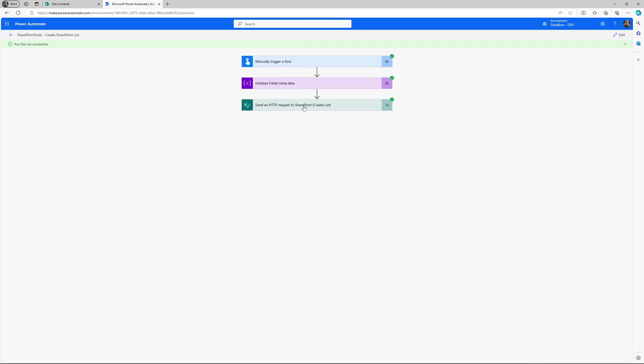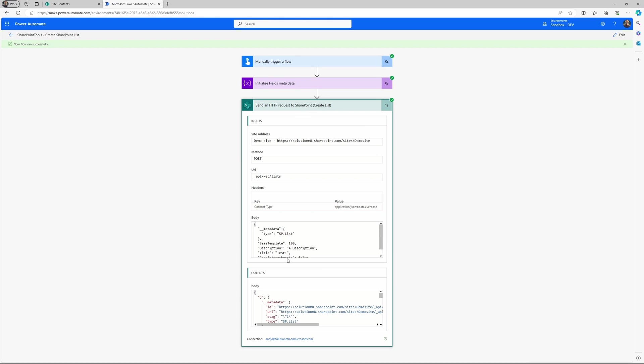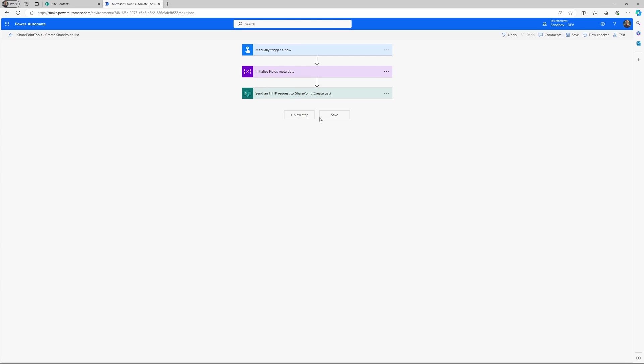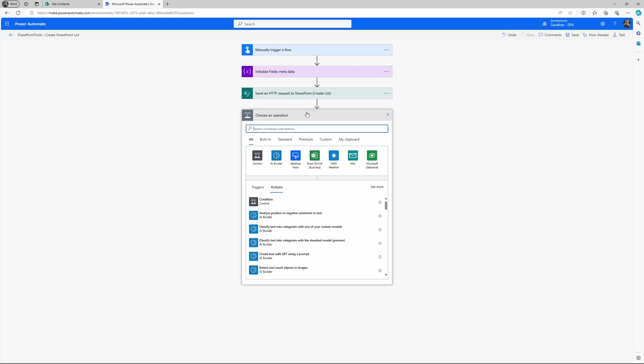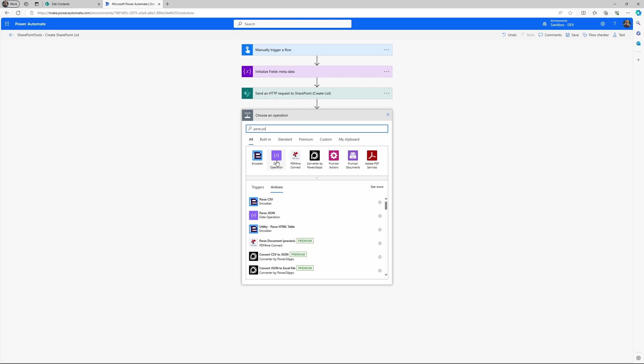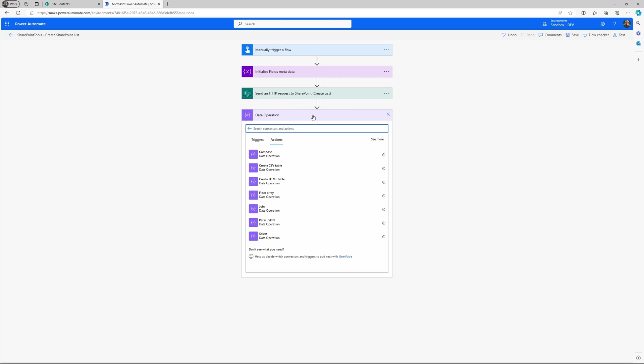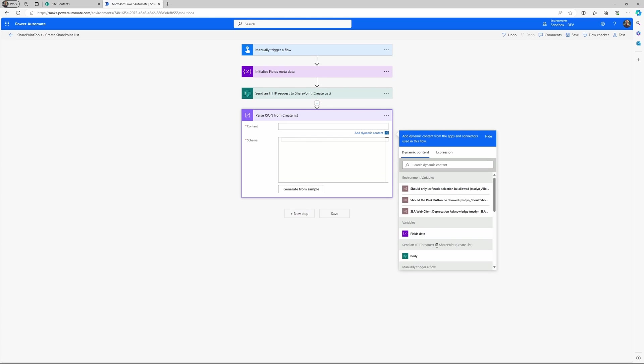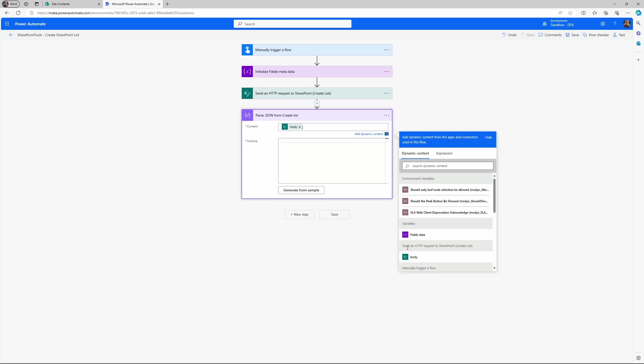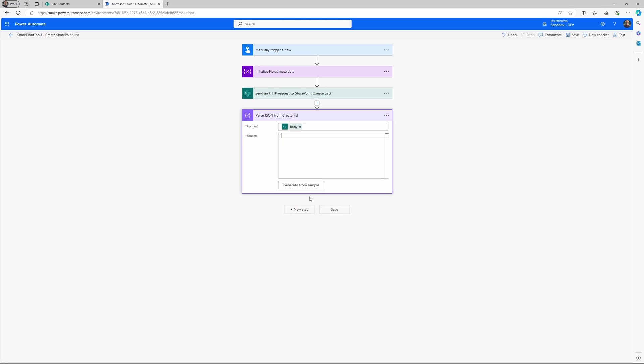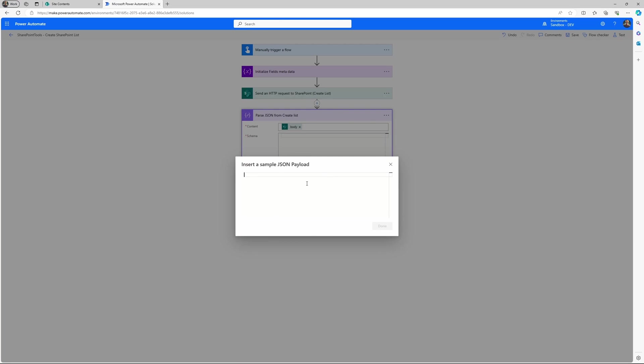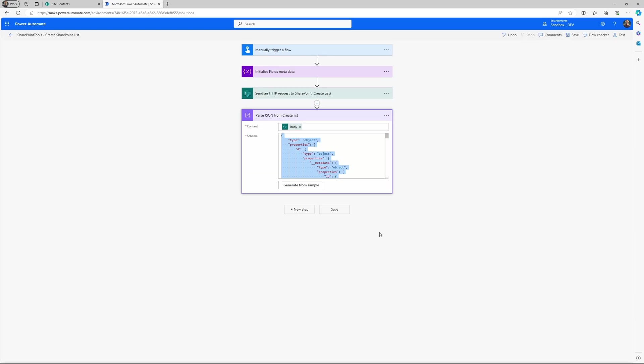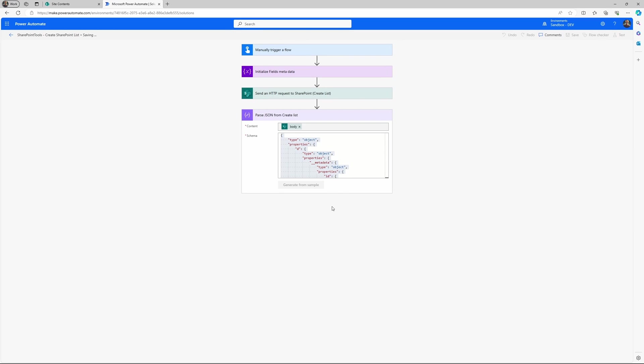Let's test it. It ran successfully. It's important here that you copy the value from the body because we need that in the next step to parse the JSON. And parsing the JSON makes it easier for us to utilize the response we get from the create list later in our flow.